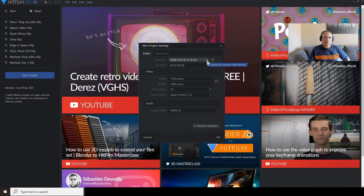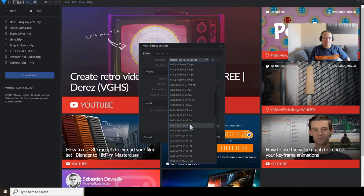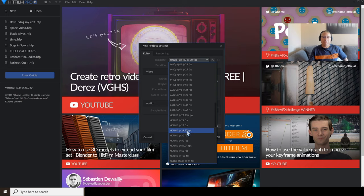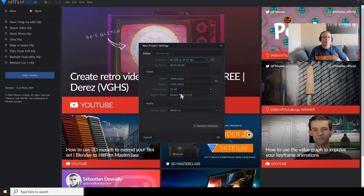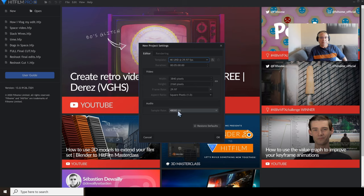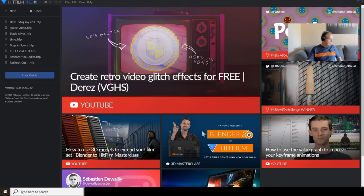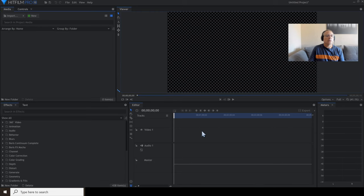HitFilm asks you first of all for your project settings. I'm going to select 4K footage and use 29.97 frames per second — this is important in regards to what footage you've filmed, but don't panic if you're not sure. For audio, I'm going to use 48,000 Hz because that's what my Tascam microphone records at. Then I click OK and it takes a few seconds to open.